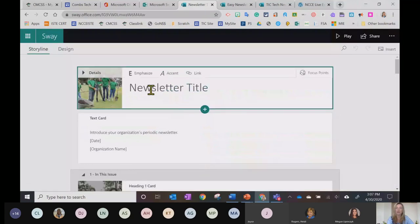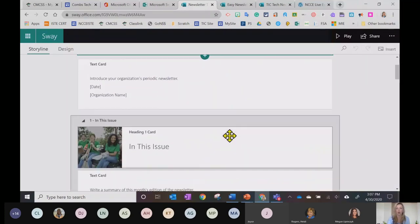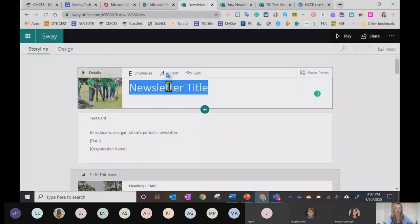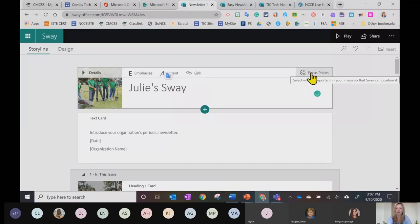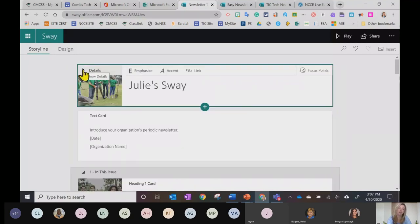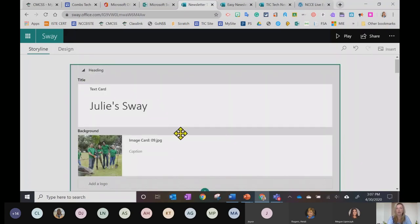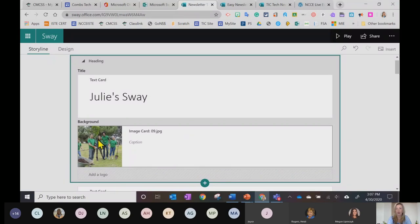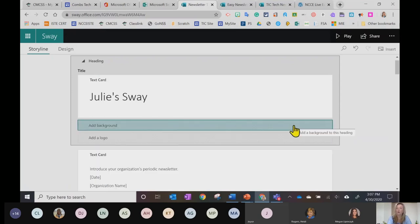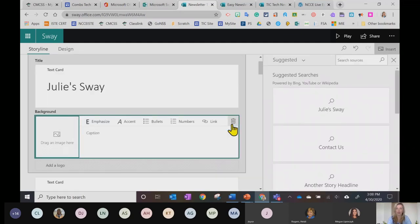When I start editing a Sway I can see all of these little cards — these squares are called cards. Anytime I want to edit a card I just click on it. I'm going to click here and change this to Julie's Sway. I can choose a focus point, add a link, or emphasize text. Clicking the down arrow gives more options. For example, clicking on the background card lets me delete the existing background and add my own.